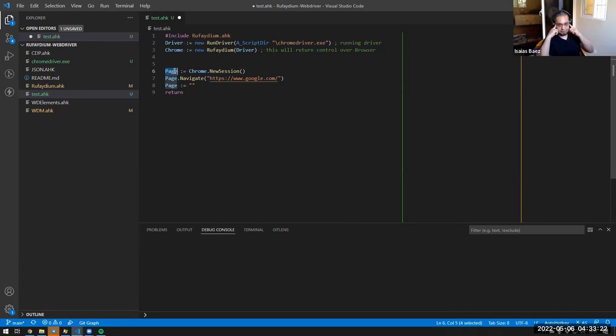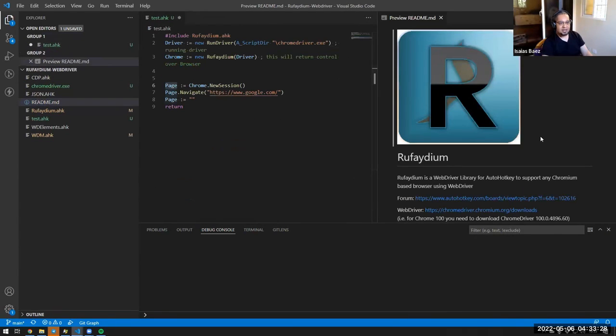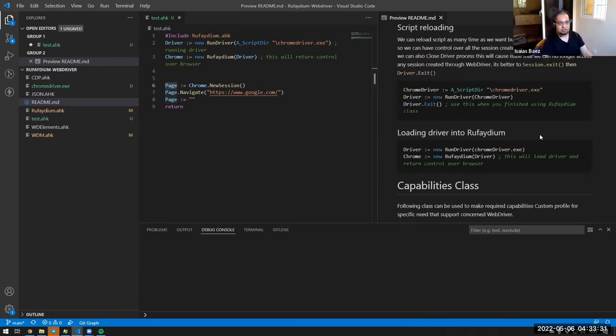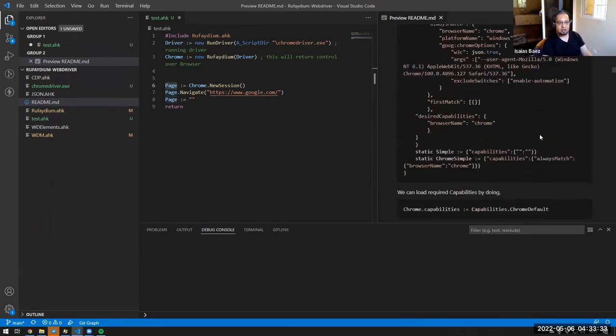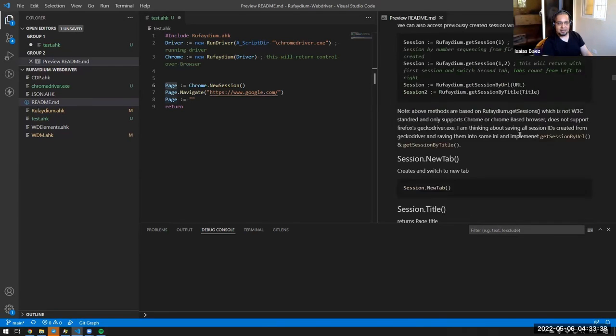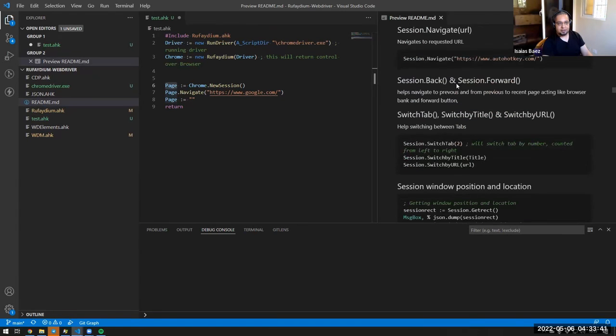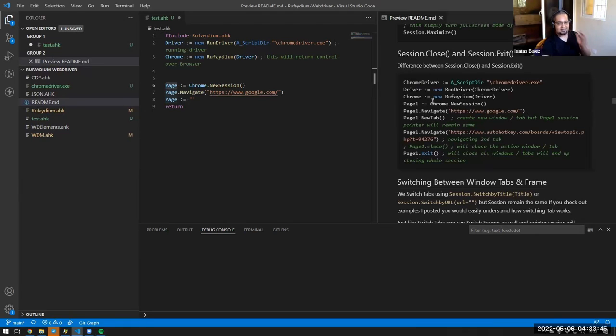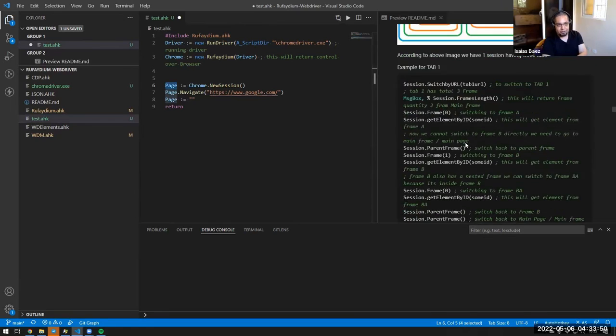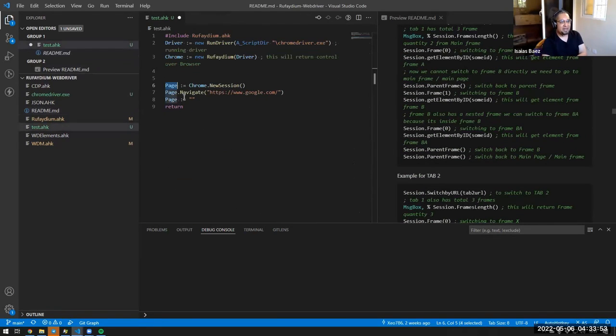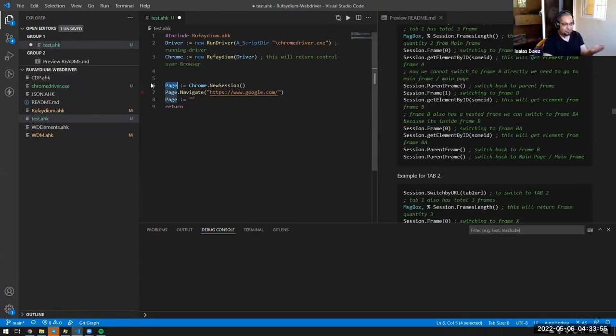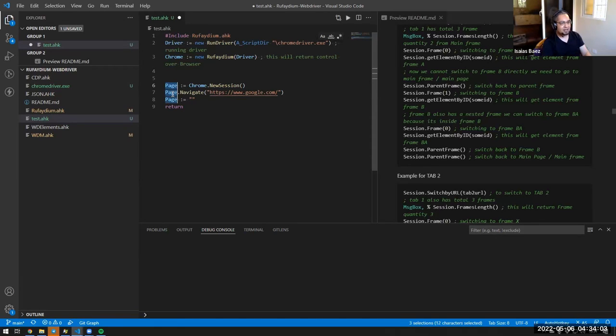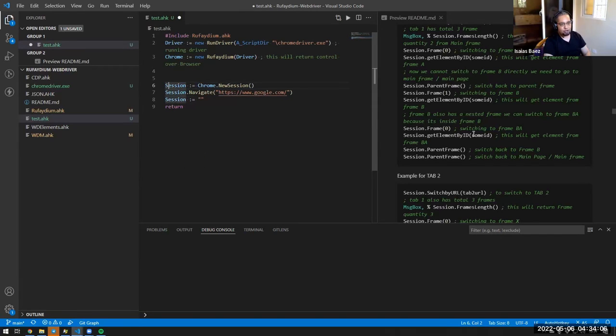And after you have your object, your Chrome object, you can already perform a few things because the Rephadium object allows you to do some things. But the main and most used one and most important one is creating a session. So you Chrome new session and a new session basically is a page. Now, keep that in mind because in the examples that he's showing all the time, his examples all refer to sessions. If you named it page, every single example that says session, in this case it would be page. You just have to take that into consideration. If you want to work with the examples exactly like that, then just name this a session. In my case, I will just keep it as a page because that makes more sense for me. We're working with a page, not with a session.